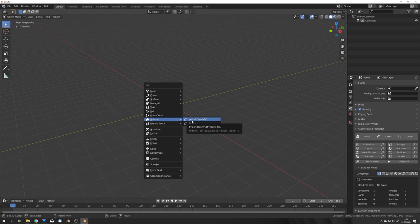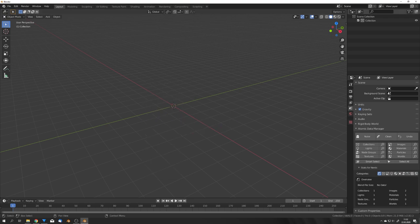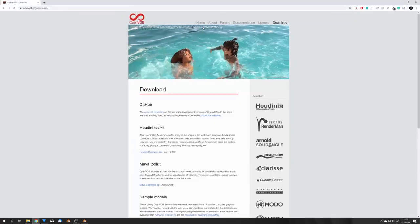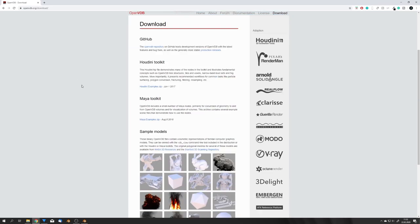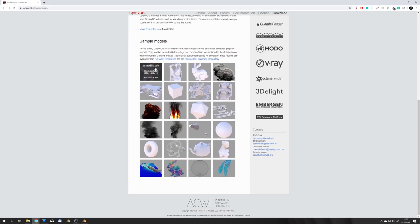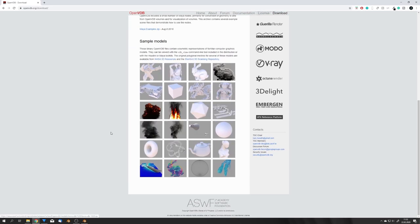Okay we can now click on import VDB but first let me show you a library where we can get free VDB files from. This is called openvdb.org and right here we have some different VDB files and for this tutorial and thumbnail I downloaded the explosion.vdb file.